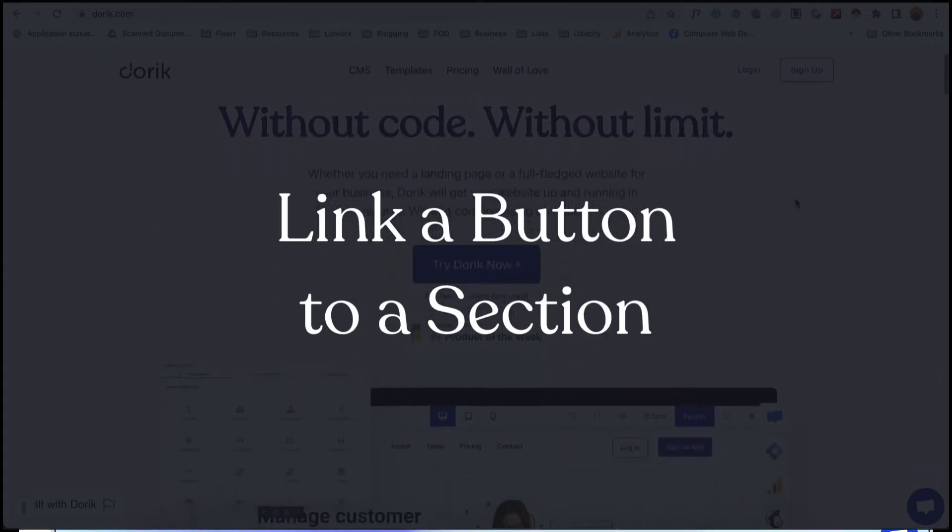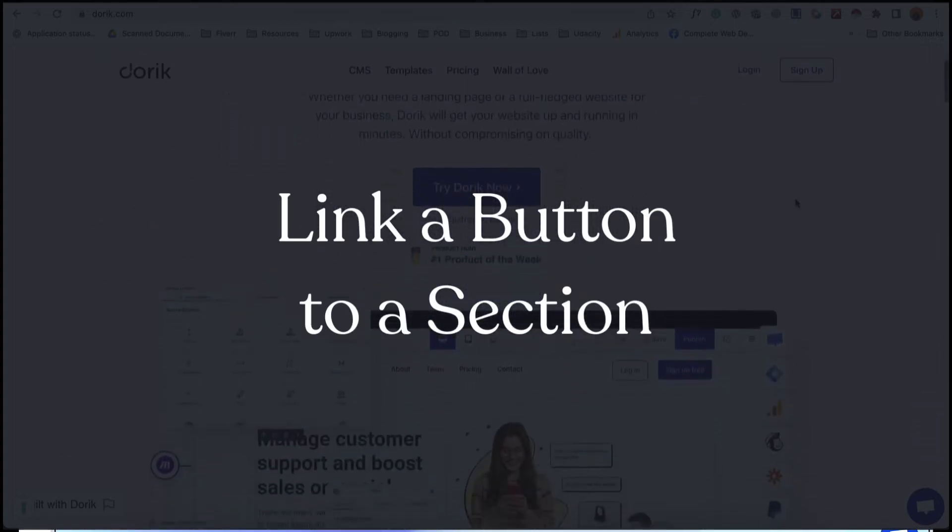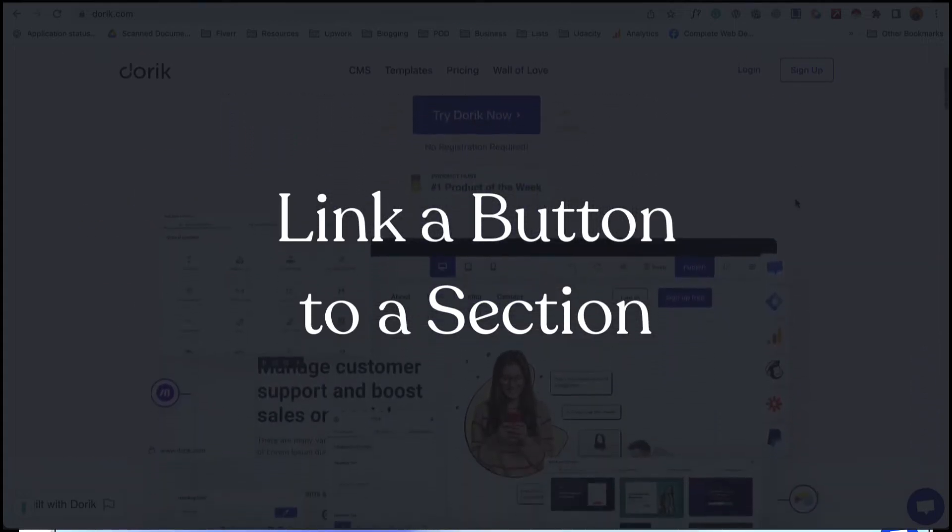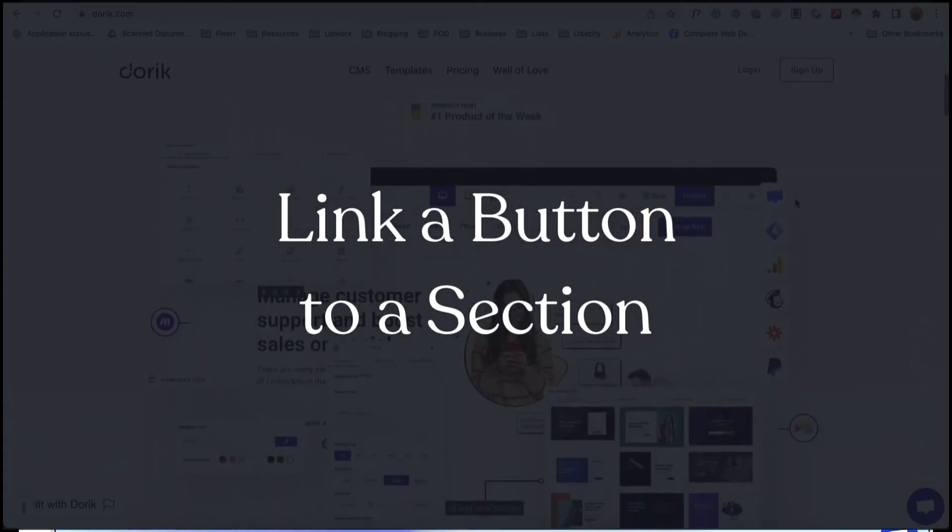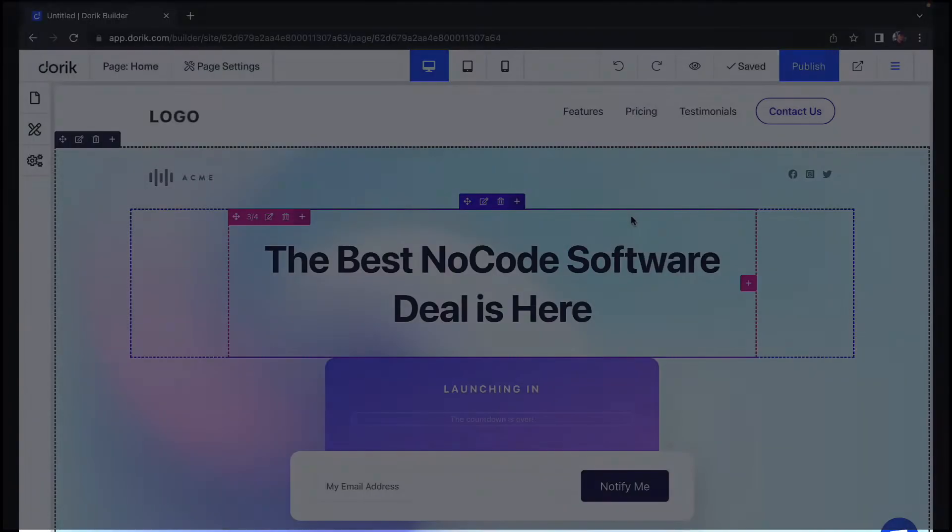Hello everyone, this is Abraar from Dorik. In today's video I will show you how you can link a button to a section.